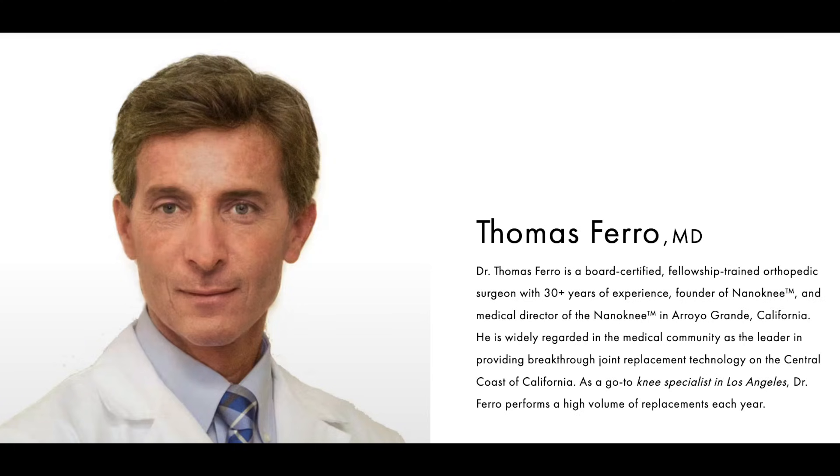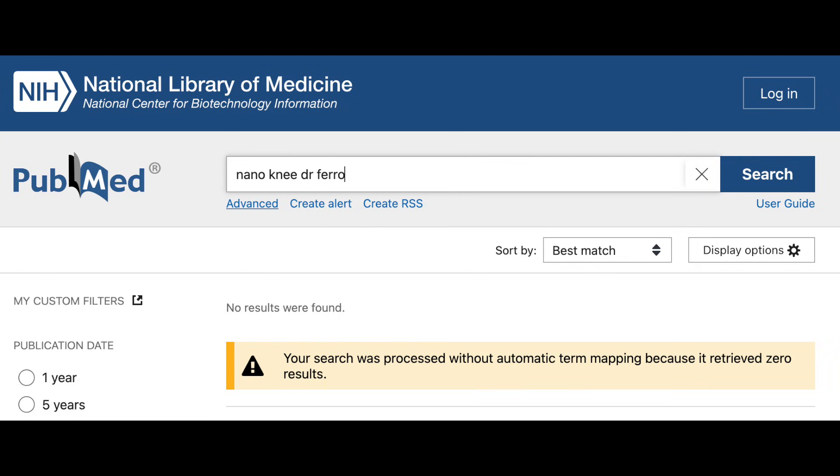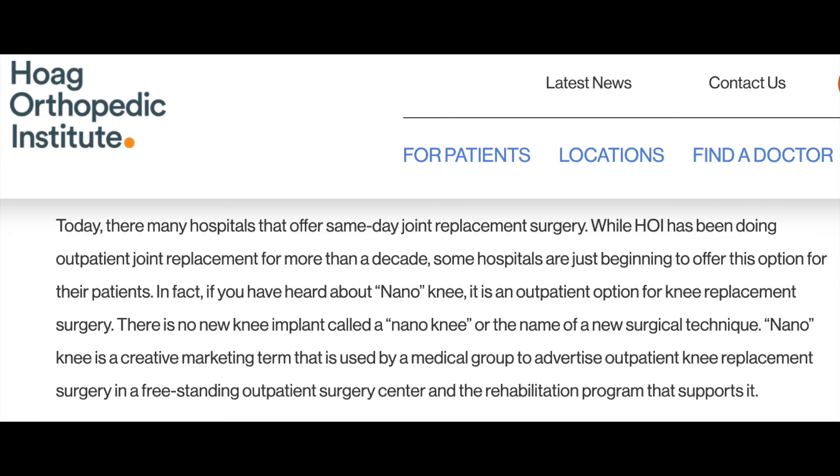Another term patients ask about is the nano-knee, coined by Dr. Thomas Farrow. If you go to PubMed and type in nano-knee, there are also zero results. Researchers near LA wrote about it, stating the nano-knee is, quote, a creative marketing term used by a medical group to advertise outpatient total knee replacement. They don't describe it as a particular implant, though they do have a custom knee implant option — and you can get a custom knee implant basically anywhere. No one has proven that one particular implant is the best; otherwise every surgeon in the world would be using that one implant.